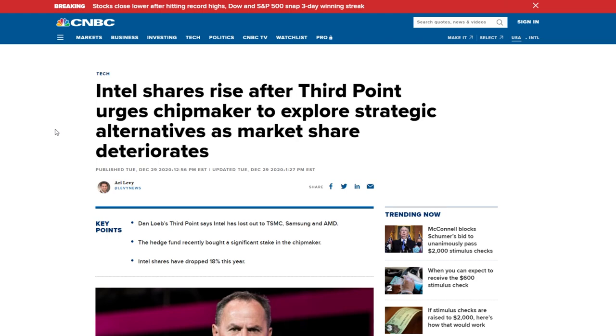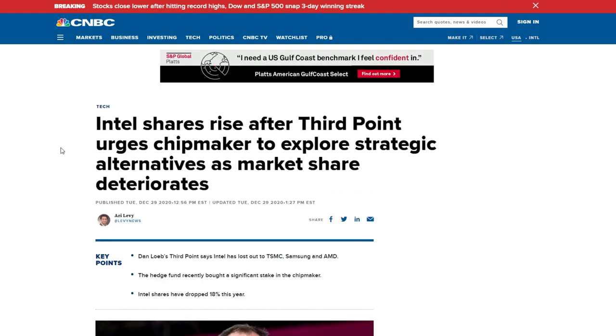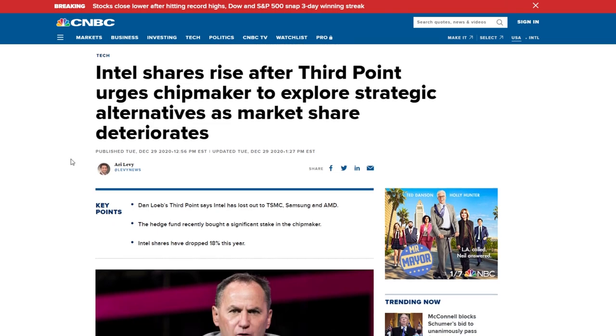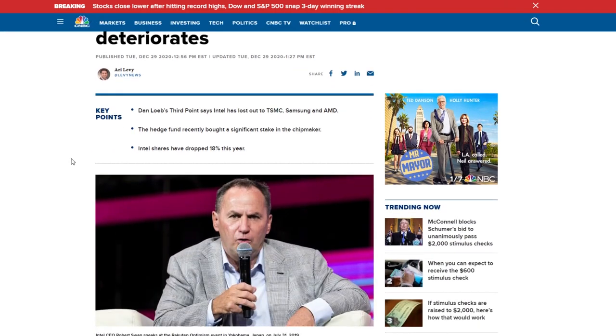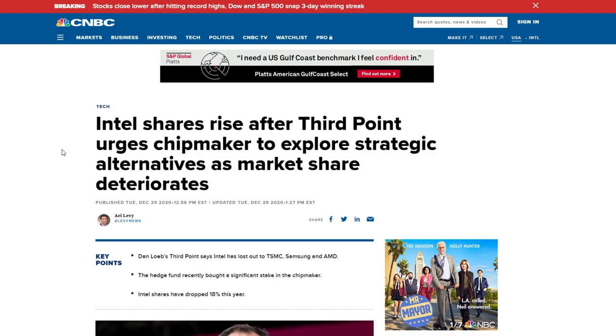Other news: Intel shares rose after Third Point urged the chipmaker to explore strategic alternatives as market share deteriorates. Many semiconductor companies are in a pickle because companies like Microsoft and Apple are building their own chips. Intel has been beaten up because Apple is no longer using their chips. When this news came out, it shot Intel shares up around 5-6%.